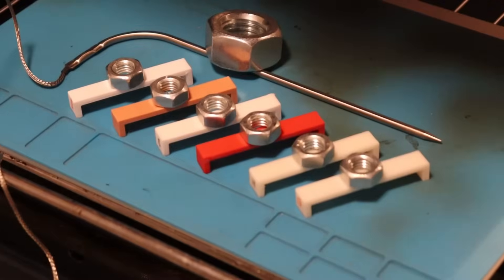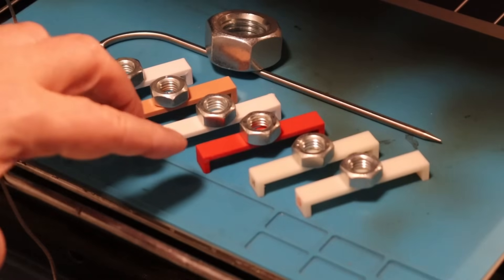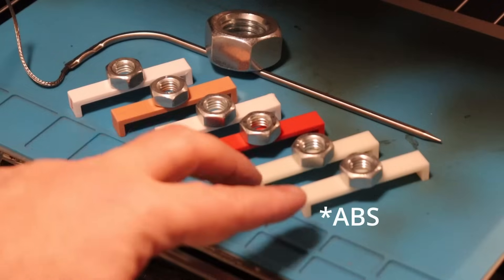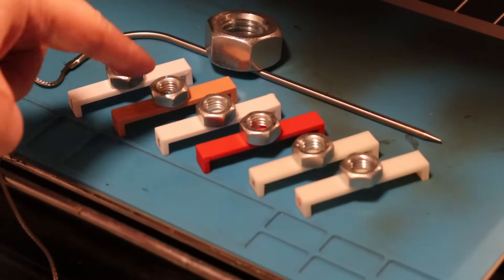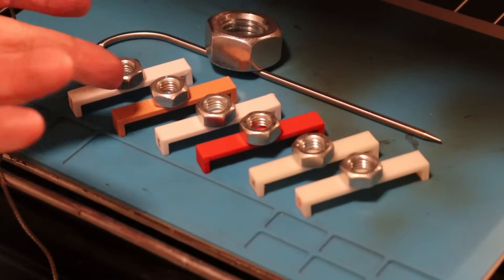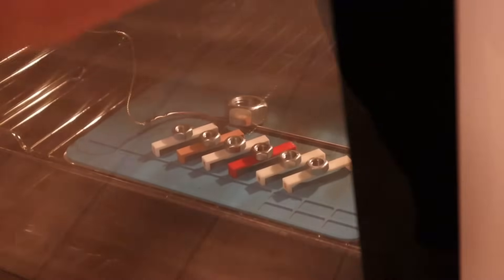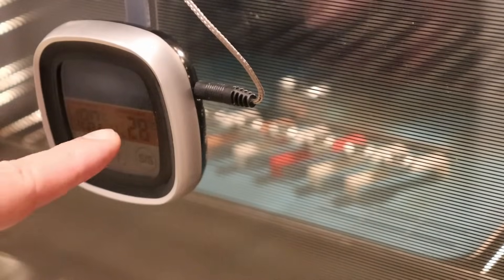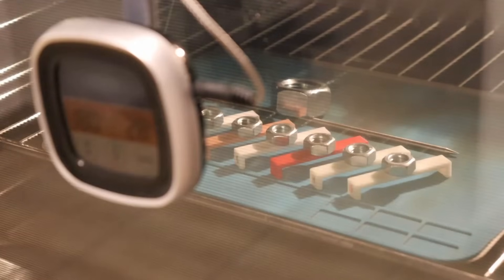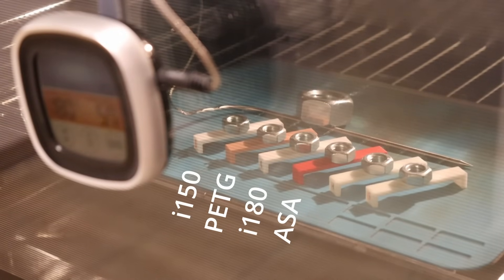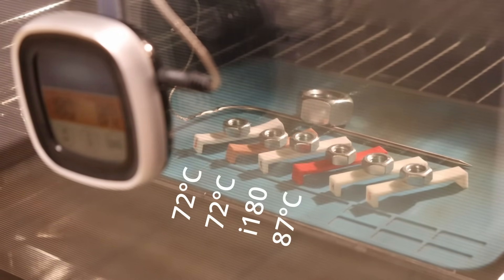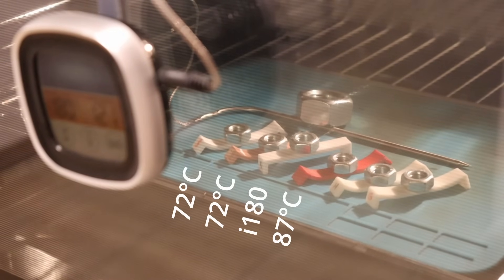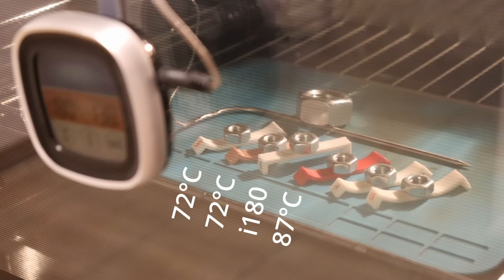And the temperature test in the oven. So these are those four filaments from this video. And I have some ASA filaments. I have several testing in progress. This is M10 nut as a small load and I will record the temperature of the first deformation. The temperature will follow with this cooking thermometer. This is speedup timelapse video. I-150 and PETG started with deformation at approximately 72 degrees Celsius. The ASA at 87 and the I-180 approximately at 145 when I analyzed the footage frame by frame. Quite good.